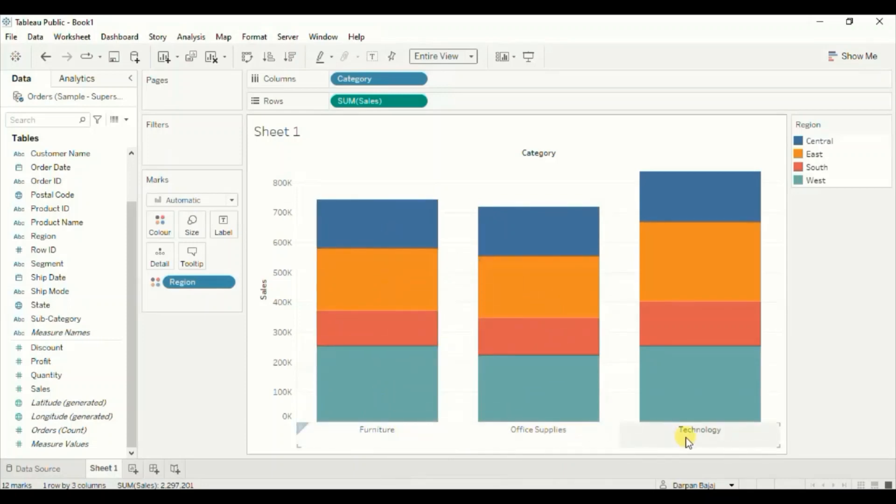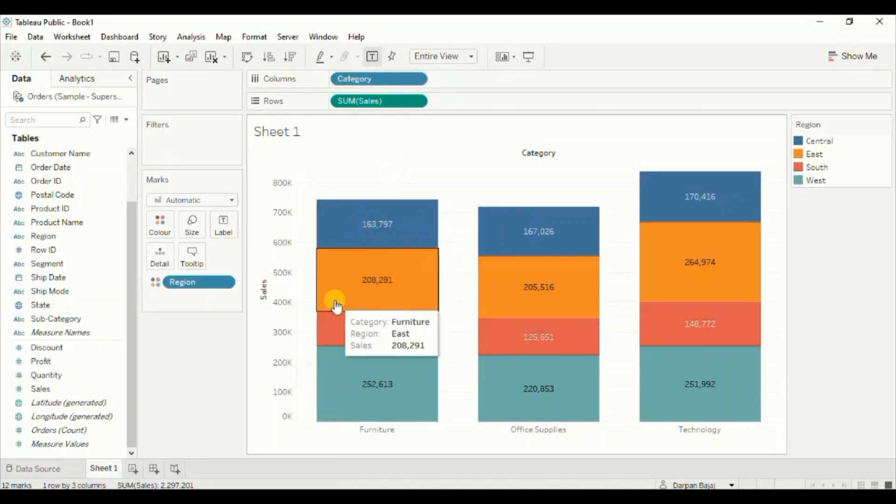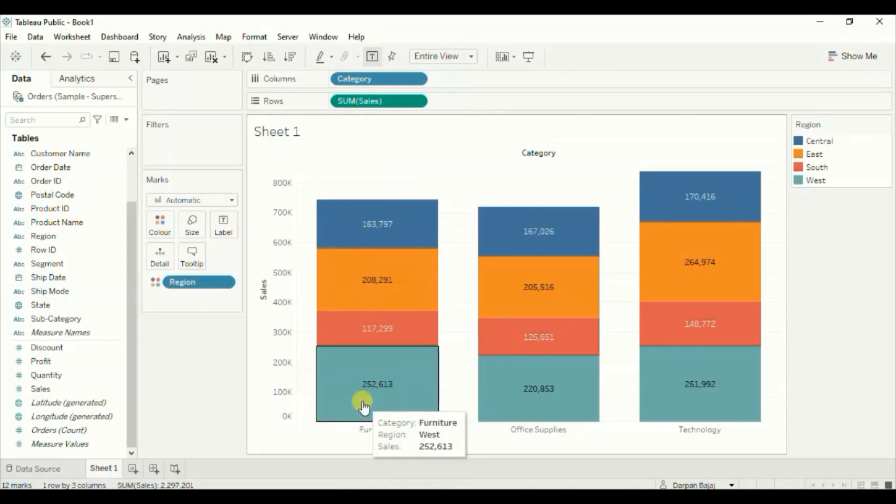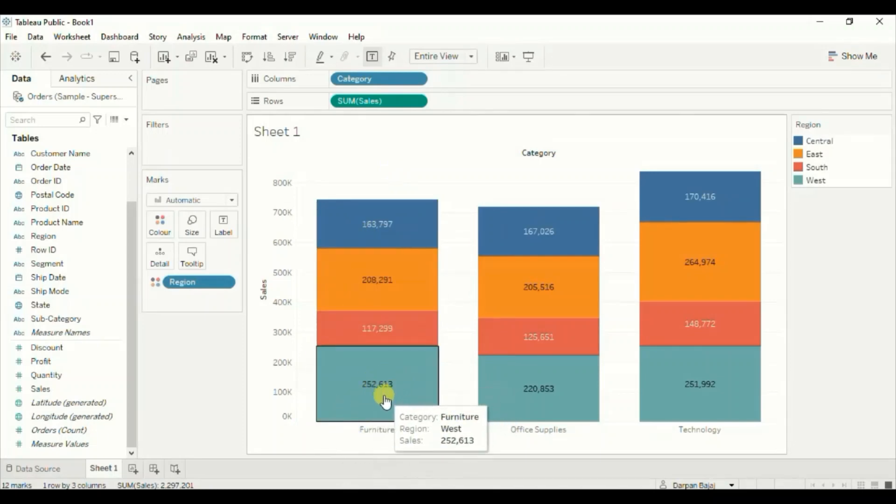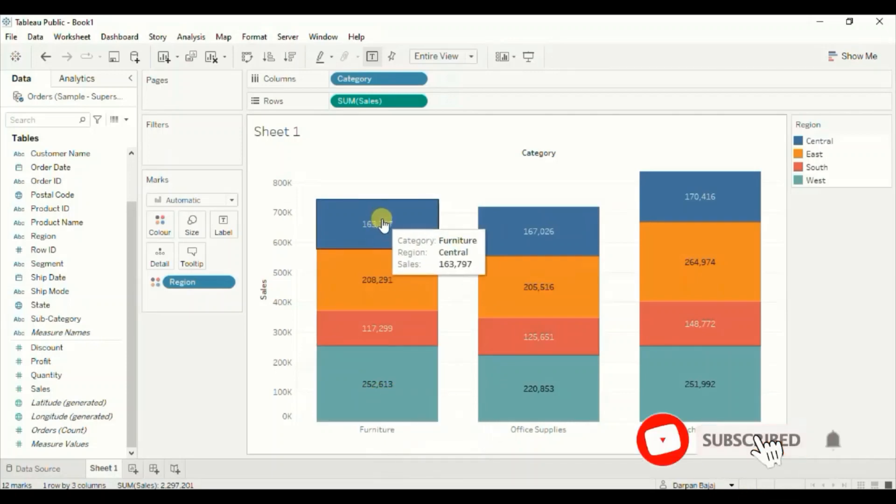Let's turn on the labels by clicking on show marks label button. In case of furniture category, the highest sales is done in the west region, so we want to see west region at the top.